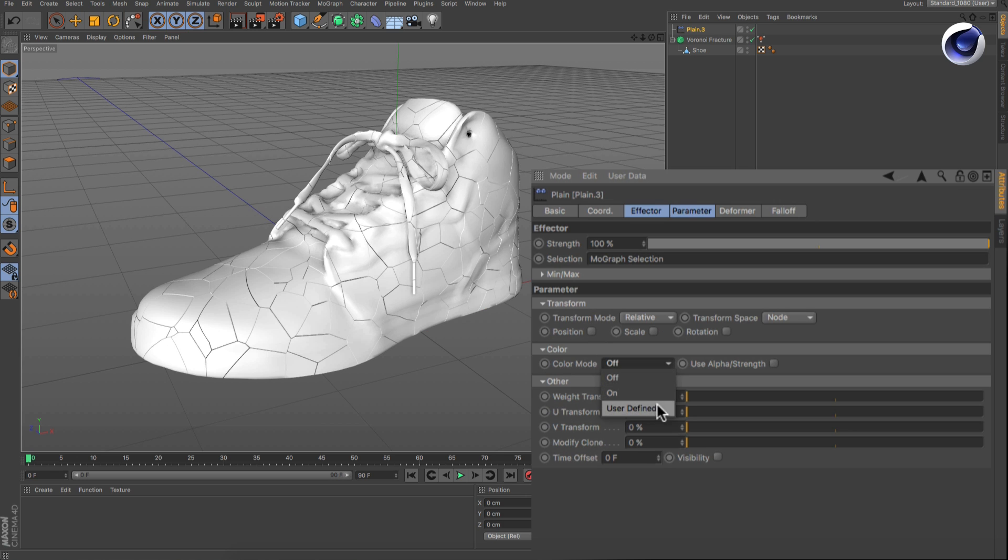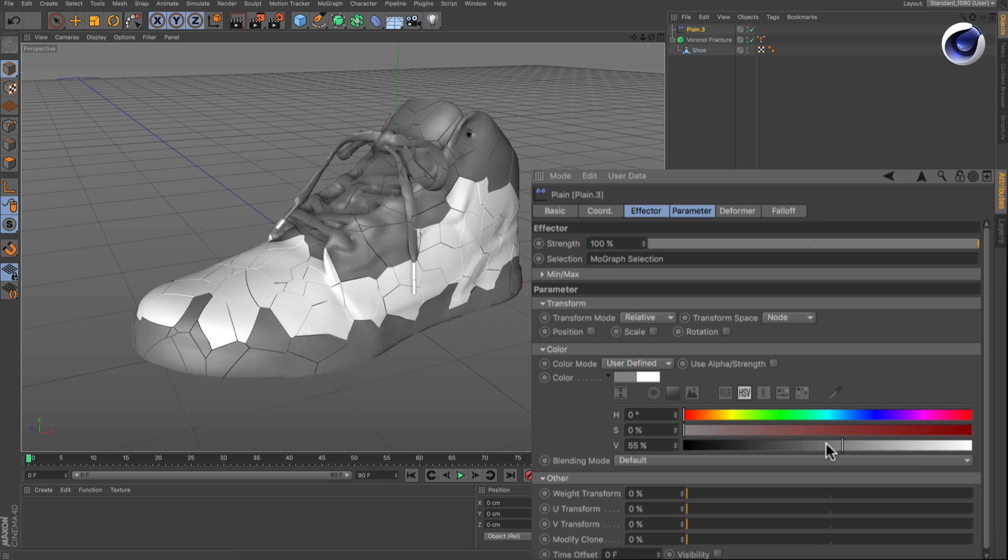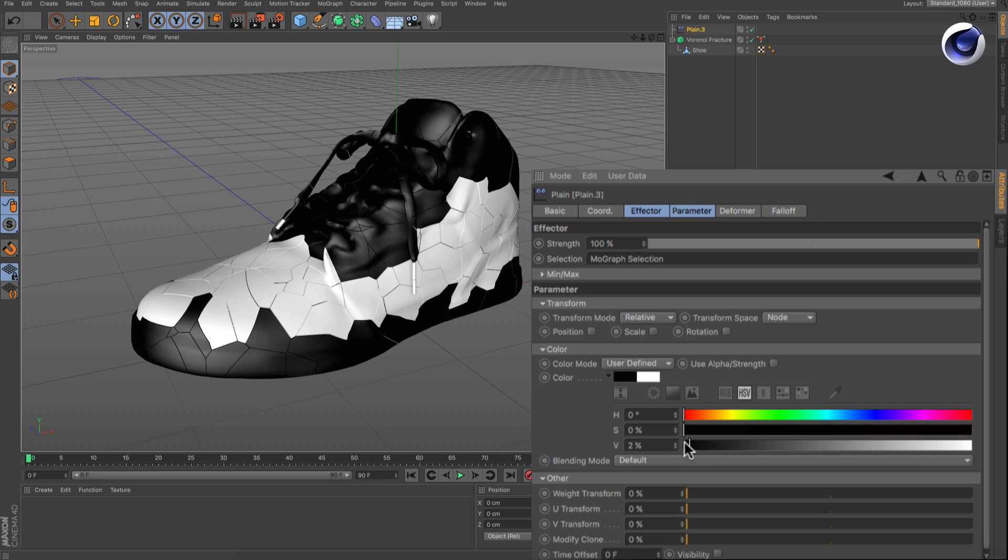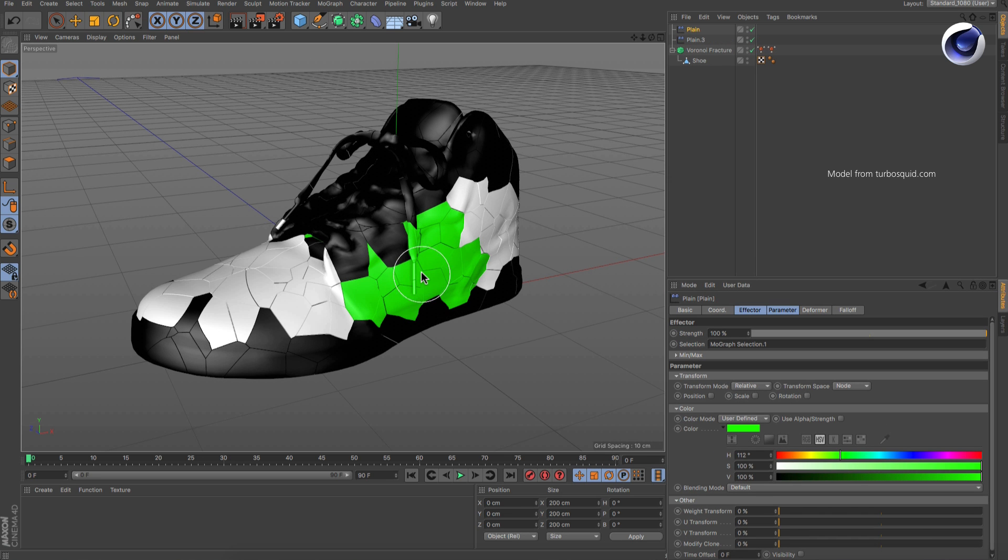Set color mode to be user-defined and choose the color you like for that set of fragments. Repeat these steps for every color you want to use.